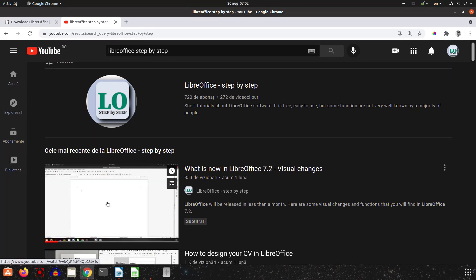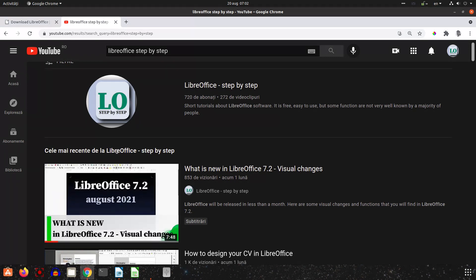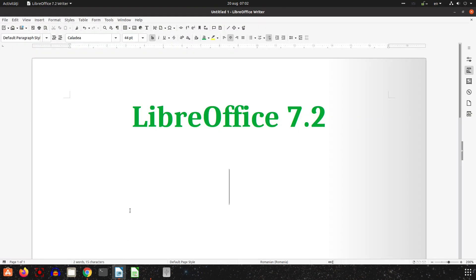In today's video I want to talk about how to speed up your system, your LibreOffice installation, and how to set up some things.